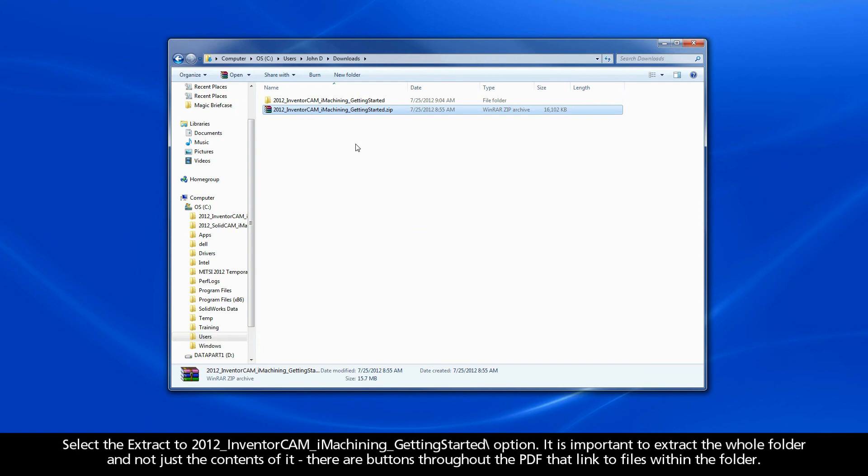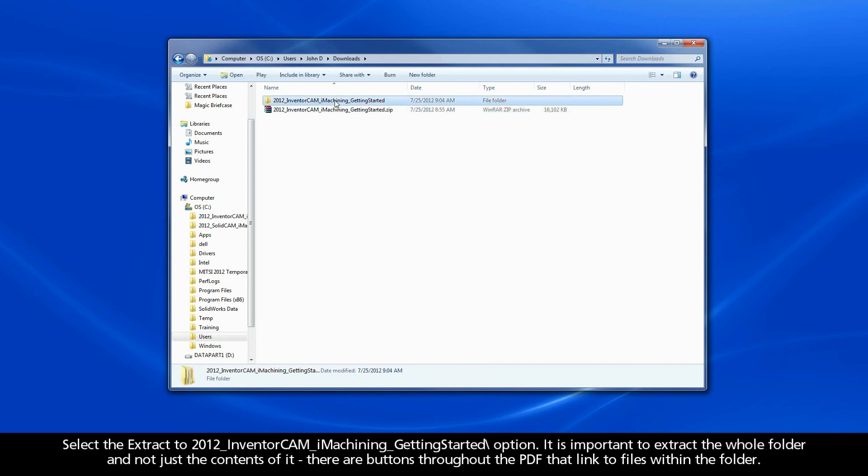It is important to extract the whole folder and not just the contents of it. There are buttons throughout the PDF that link to files within the folder.